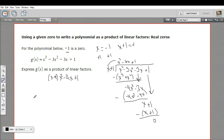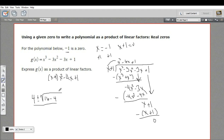The quadratic formula says negative b — our b, the coefficient of the x term, is negative 4 — so negative negative 4 would be 4, plus or minus the square root of b squared, which is 16, minus 4 times a times c. And a and c are both 1, so that's just minus 4. That's all over 2 times a — a is just 1, so that's 2. Let's simplify: 16 minus 4 is 8. So this is 4 plus or minus the square root of 8, over 2.